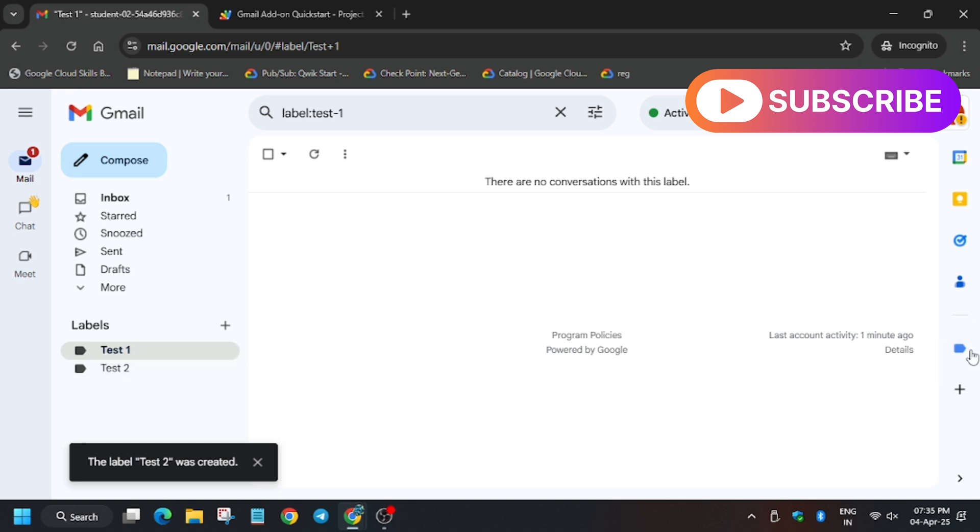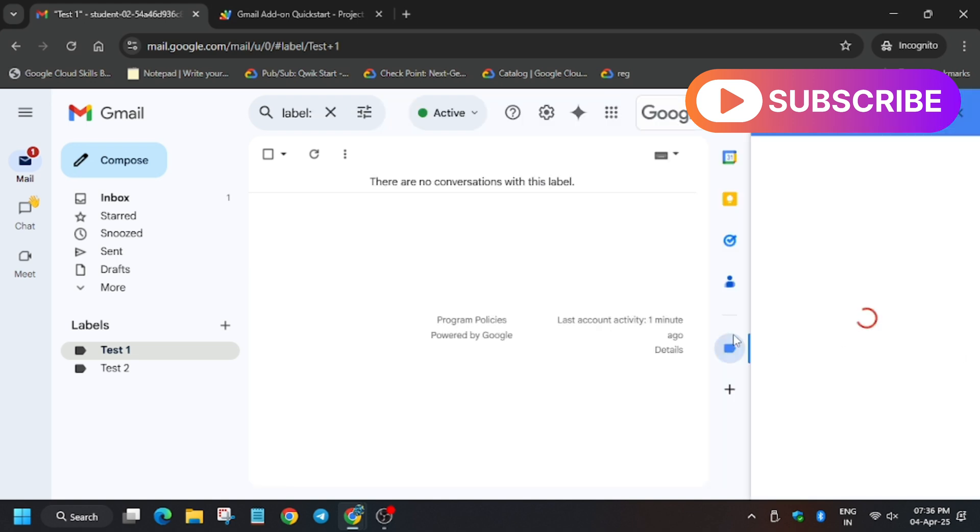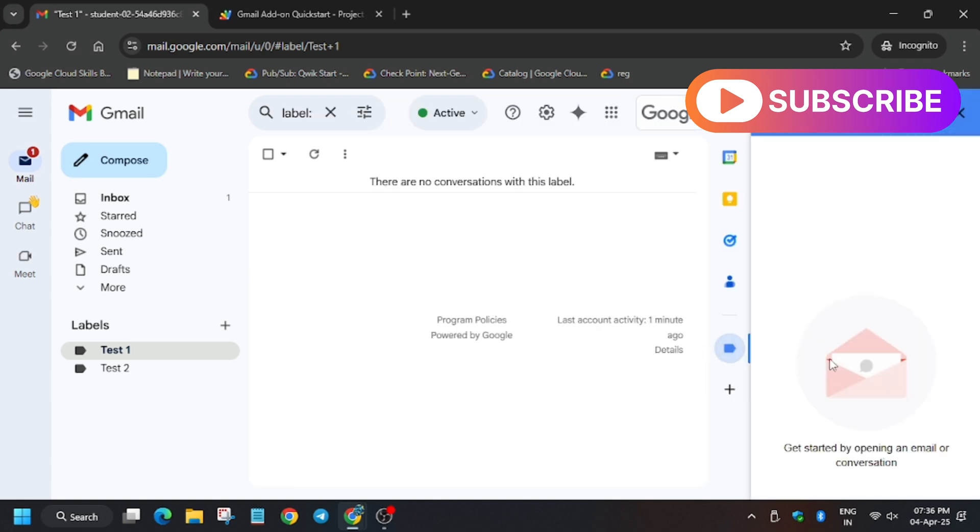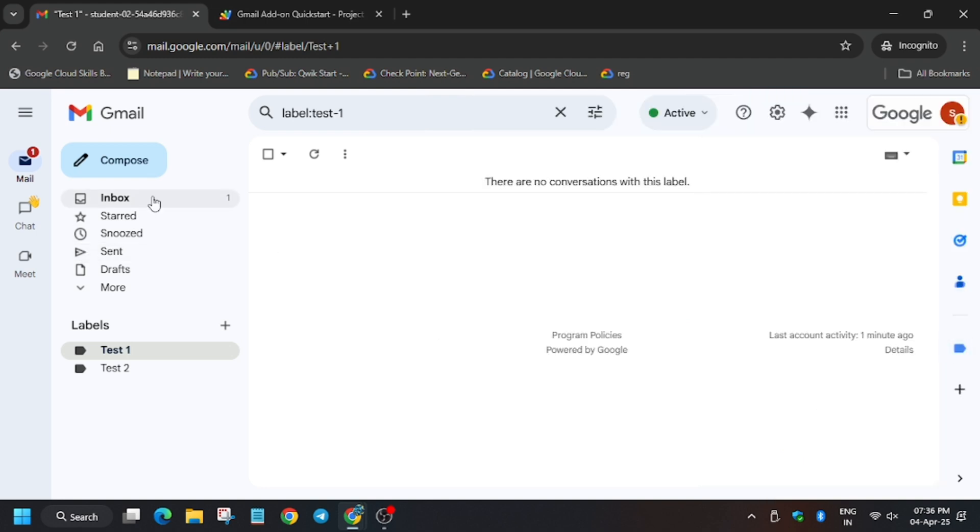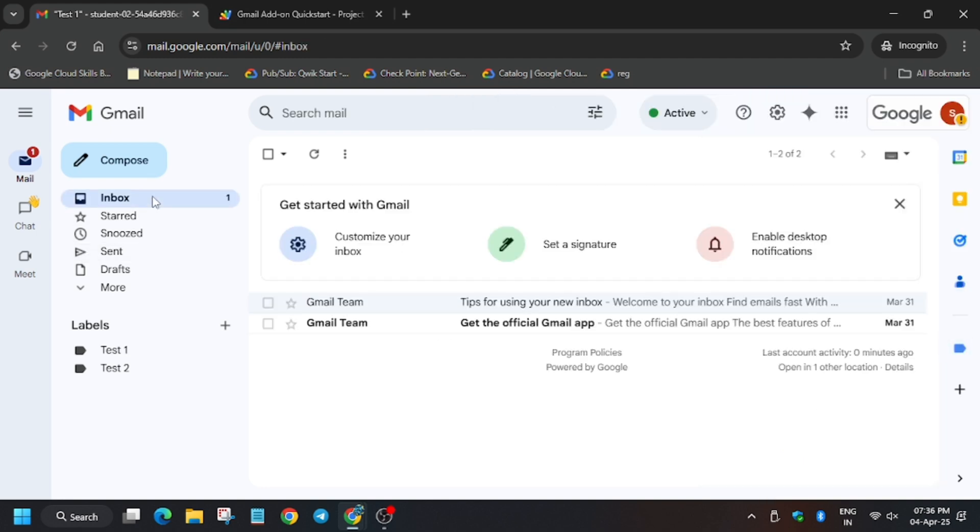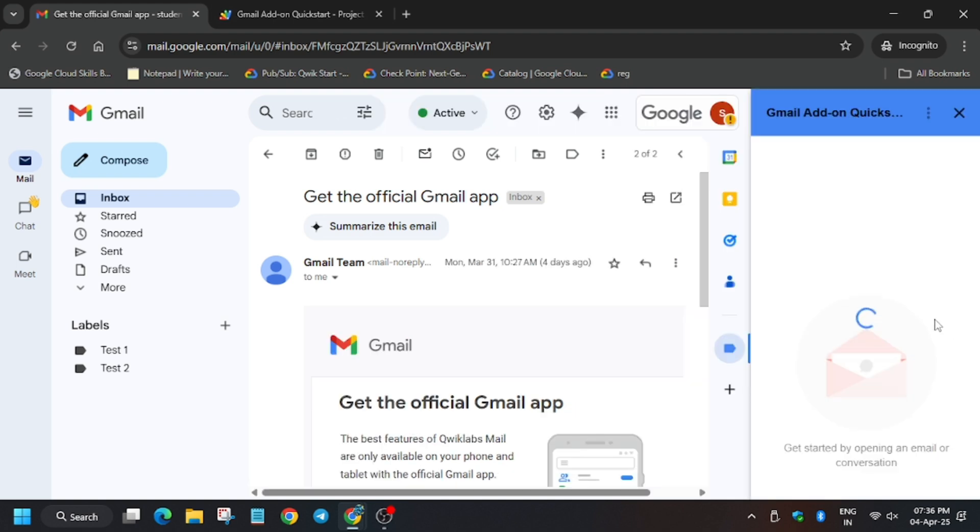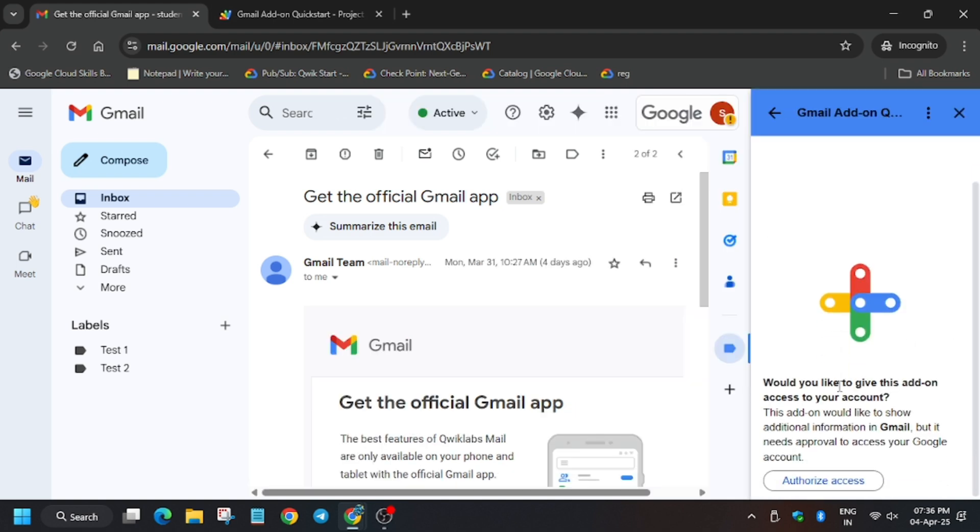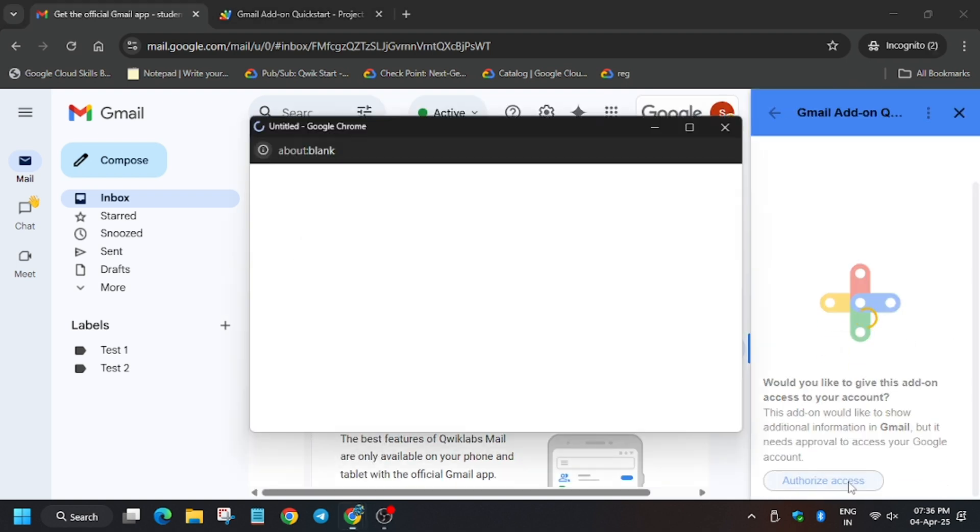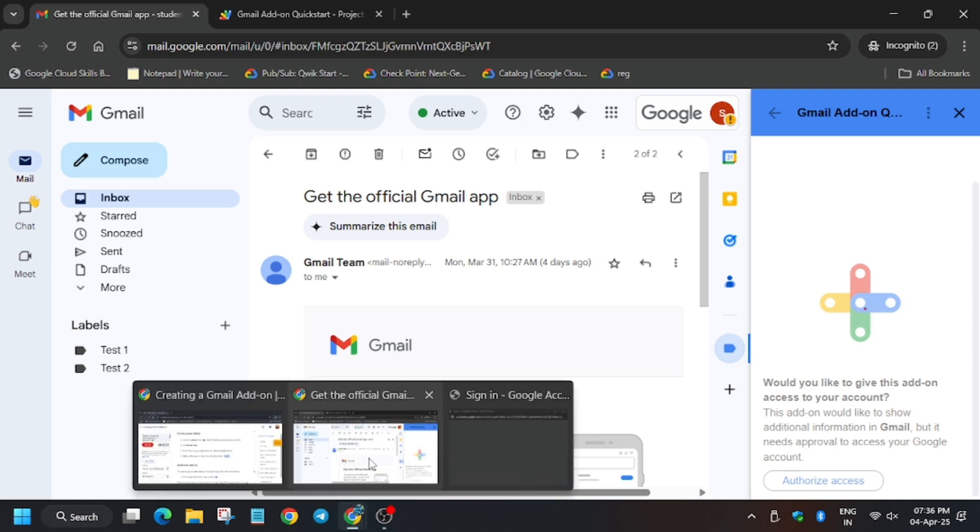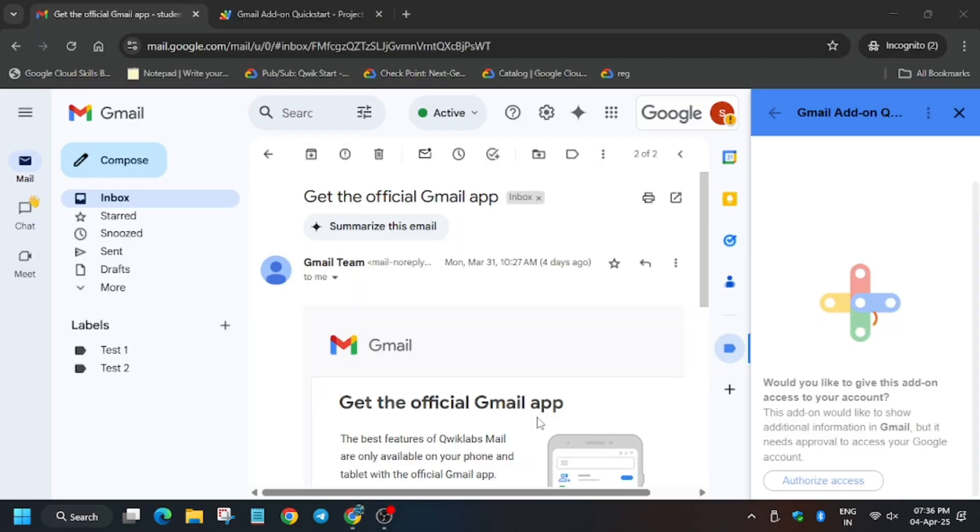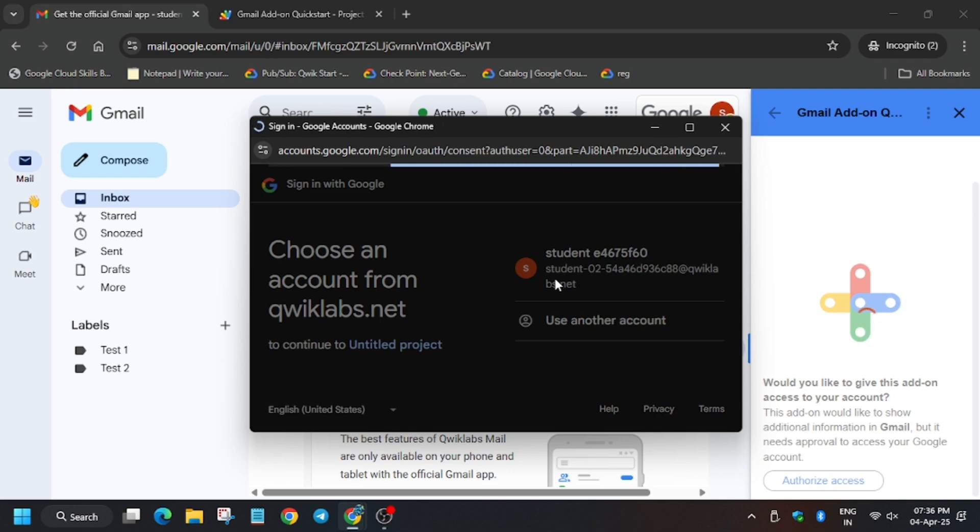Select an email list and here click on authorize access. Select the username we are going to allow.